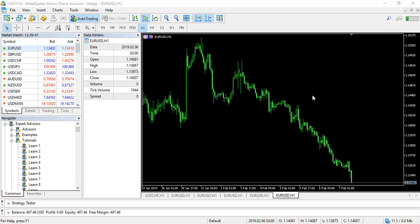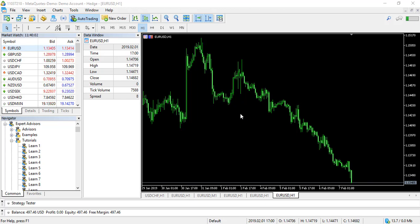Hello guys, welcome to another video in our MQL5 trade lecture series. In this video we'll be looking at the MQL5 Depth of Market — it's a feature available on MetaTrader 5 that allows you to see the buy and sell trade activity going on on any asset that your broker provides.